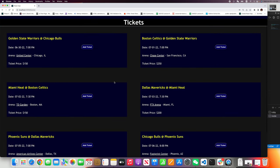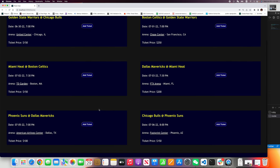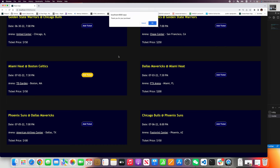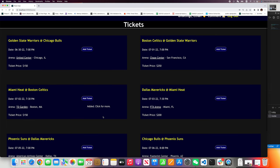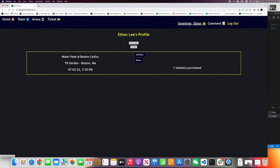Let's add this game, Miami Heat at Boston Celtics. Add ticket. Thank you for your purchase. Now let's go take a look. Hooray! We have one ticket purchased.